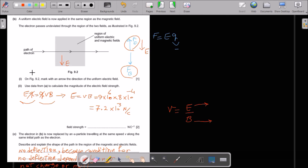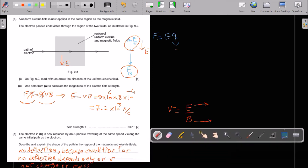The electron is replaced by an alpha particle traveling at the same speed along the same initial path. Describe and explain the shape of the path. There is no deflection. The condition for no deflection depends only on speed v, where v equals E divided by B. Since E and B are both constant, there is no deflection for the alpha particle either.